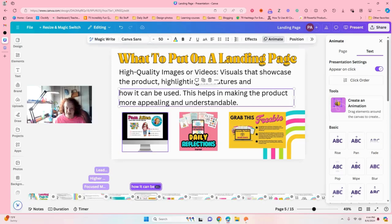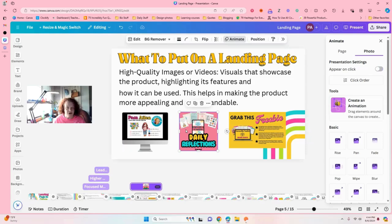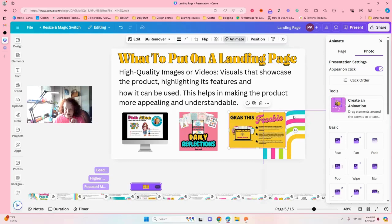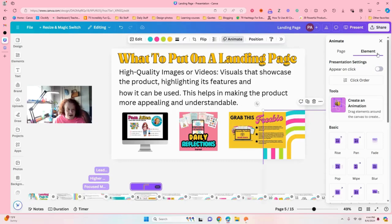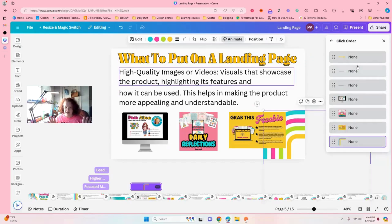Now watch this. So these are text, right? This right here is a photo. So we're going to click on that, then we're going to click on this — here we go, we're going to click on this. And then watch this: it changed to 'Element.' Now we're going to click the order and look, all of these are in here.